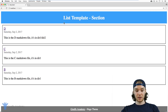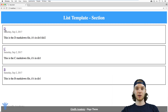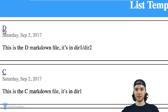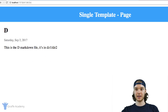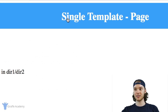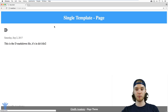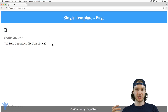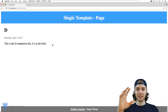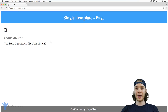So those are list pages, but we also have single pages. If I was to click on this d right here, this would be the d page. And this is a single page — the single page just displays the information that's on a particular page in the content folder.